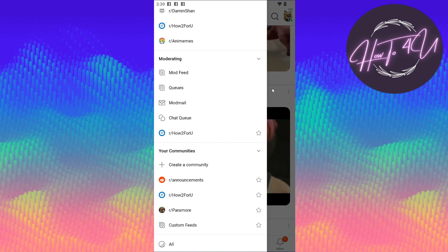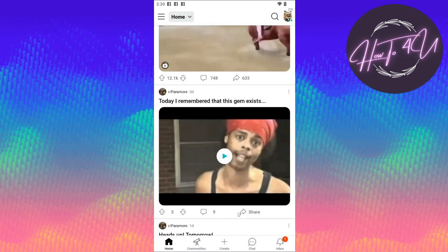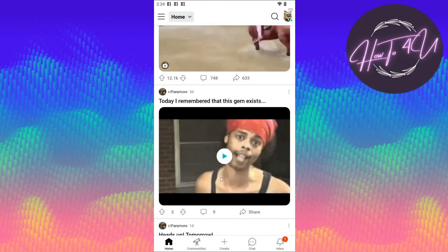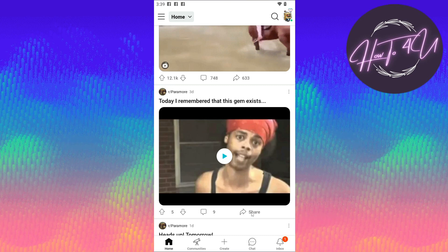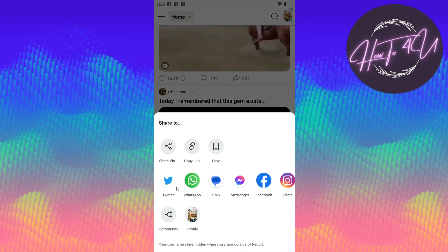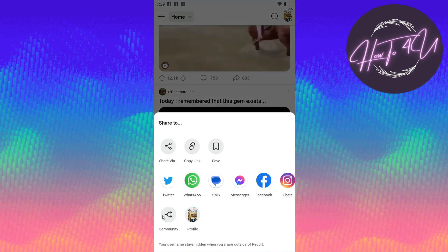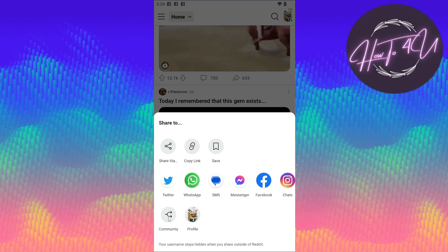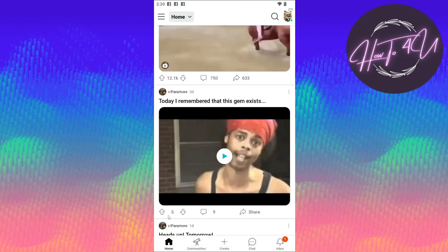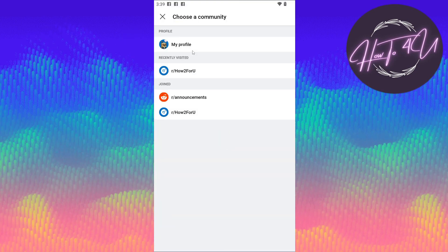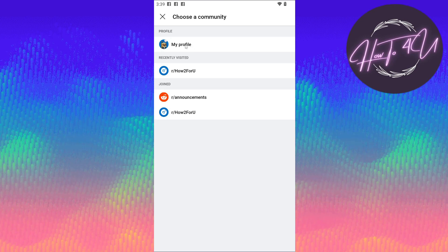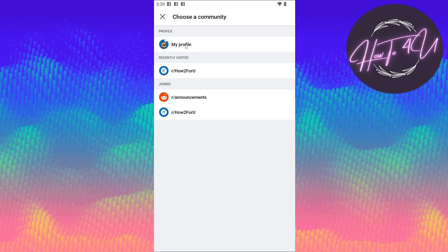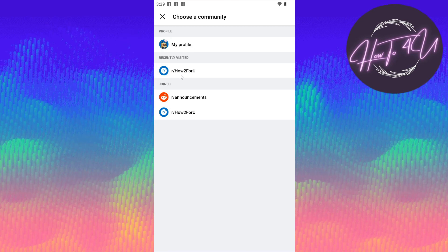After that, you will see this option 'Community' with an arrow icon. Just tap on that. You will see some options. You can share it on your profile or on the community you have joined.